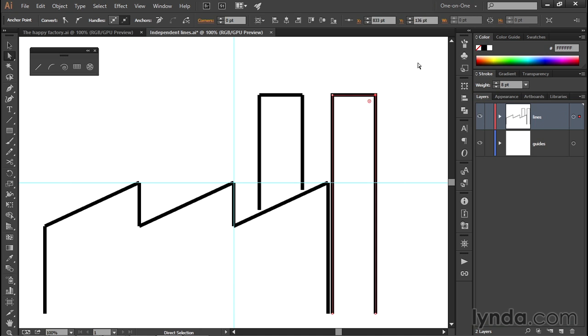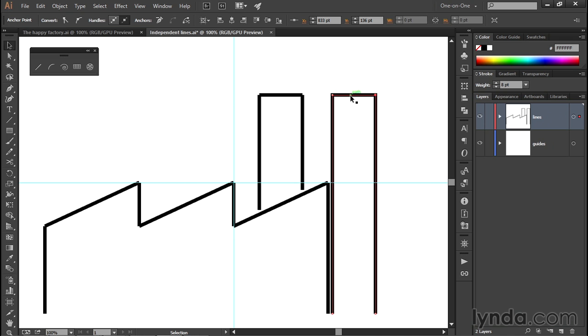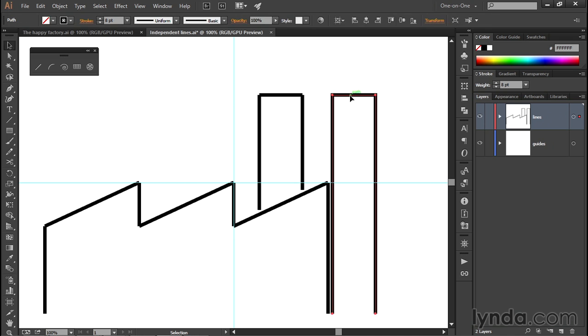I'll go ahead and press Control-Z or Command-Z on the Mac to undo that move. And I'll press the V key to switch back to the black arrow tool. And I'll click on that path to select the whole thing.